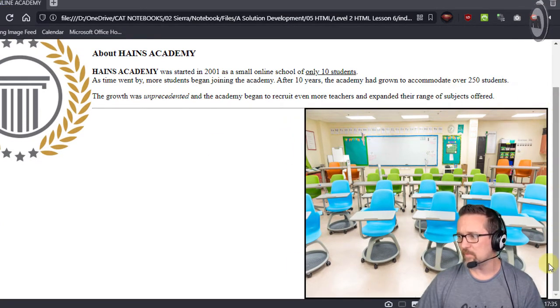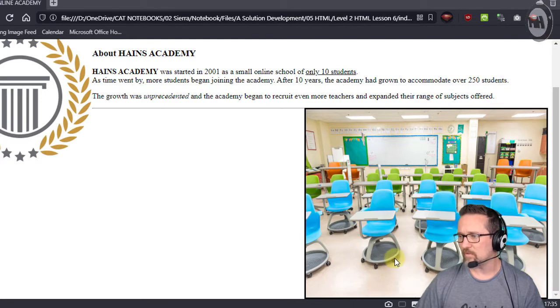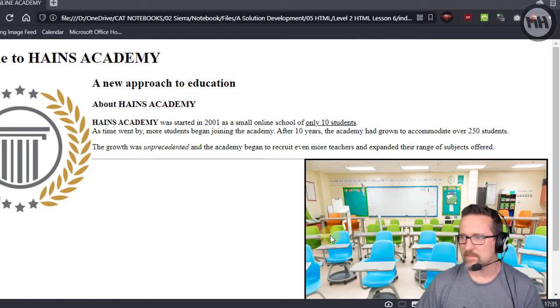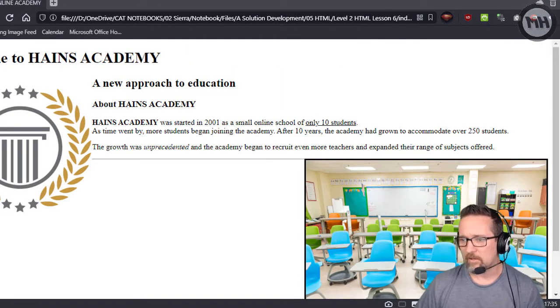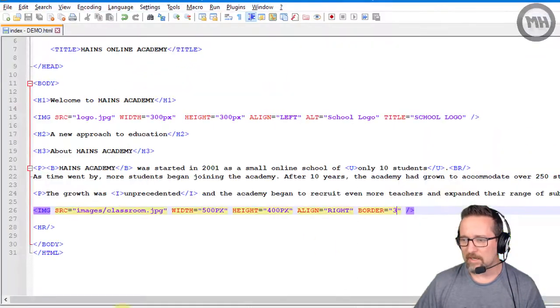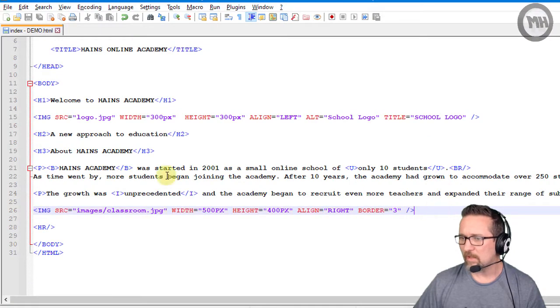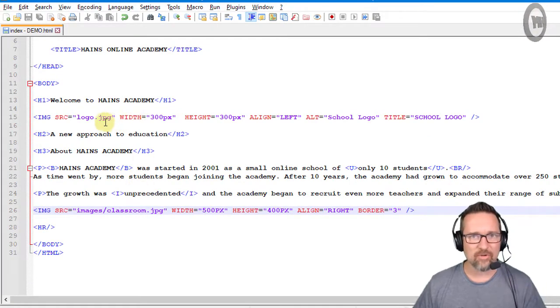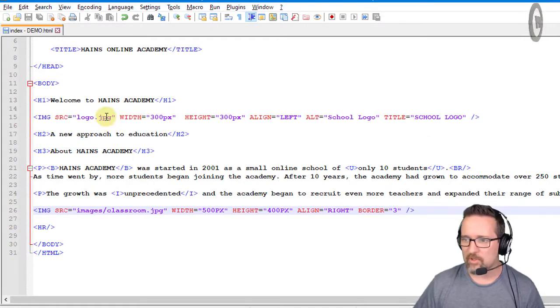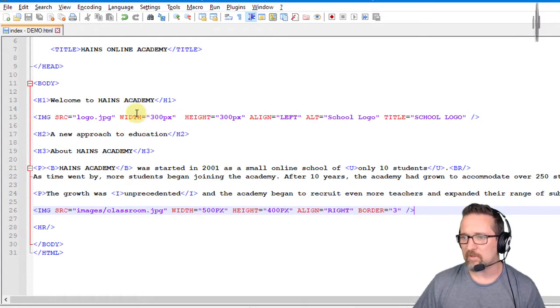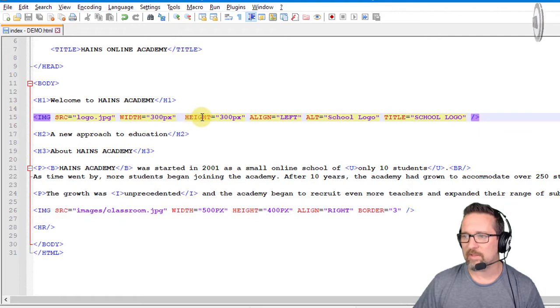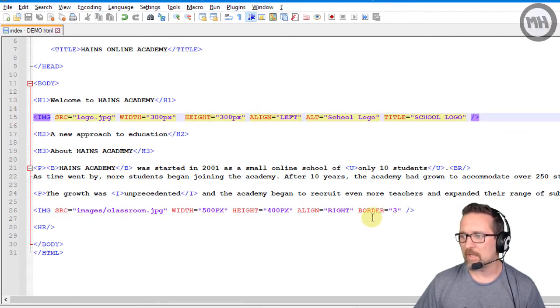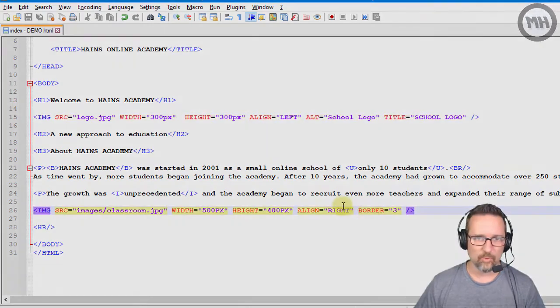And there you go. So guys, there you go, that is what we have in terms of extra attributes for images. We've got not just width and height, we've got alt, align, alt, title and border.